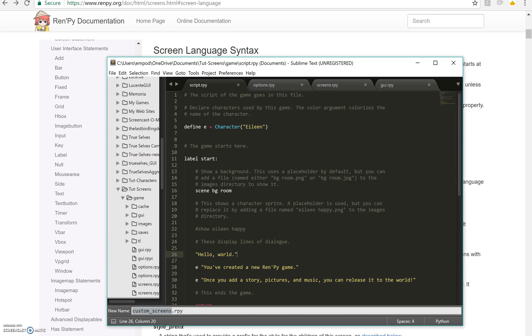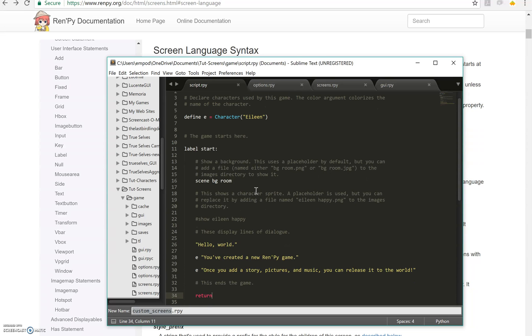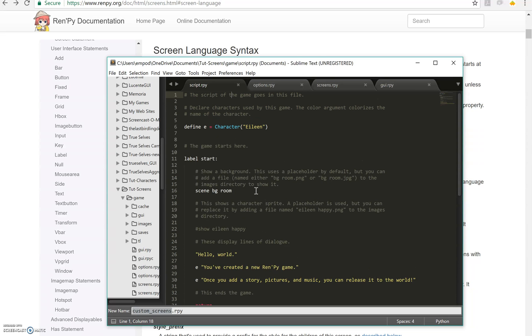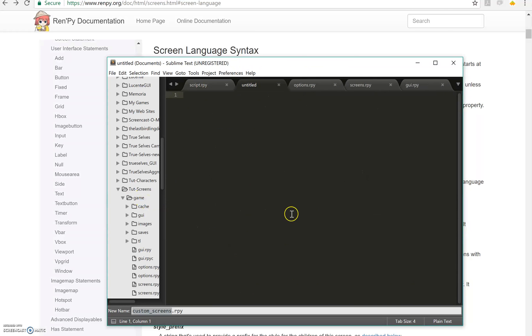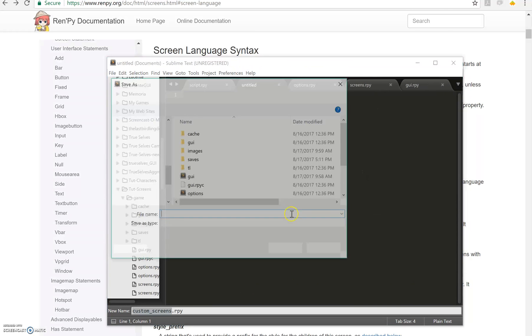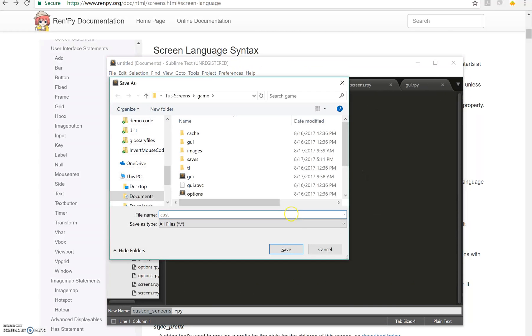So as before, we're going to start with the basic script that comes when you create a new RenPy game. First thing I'm going to do is create a new file and I'm going to call that custom screens.rpy.